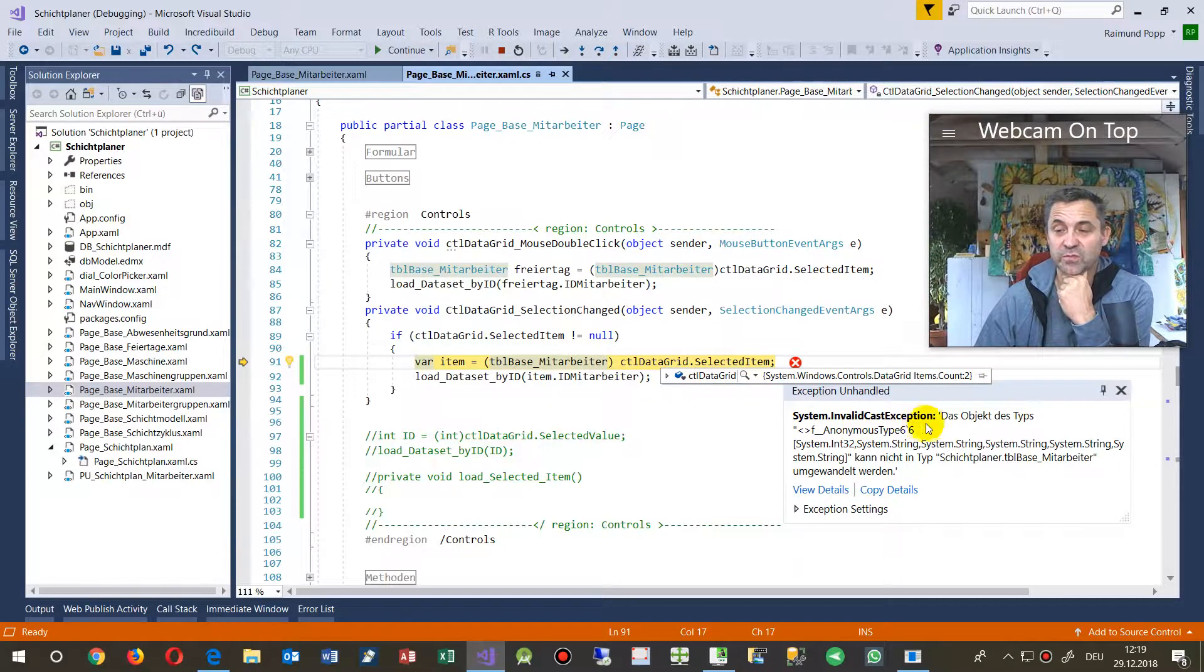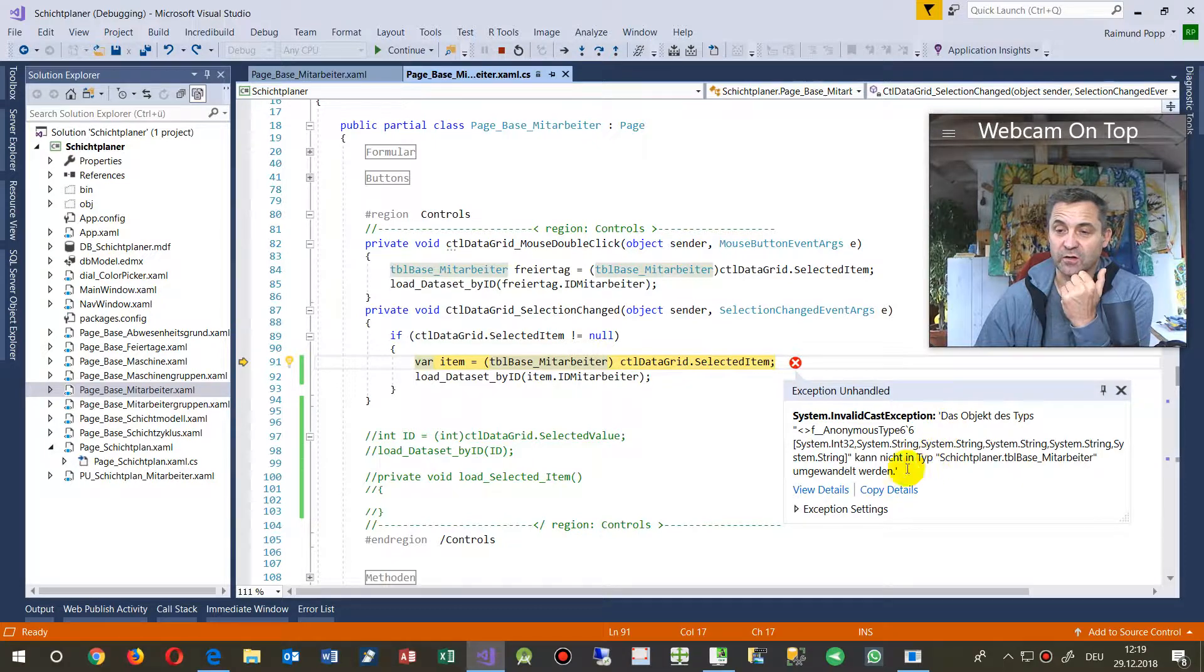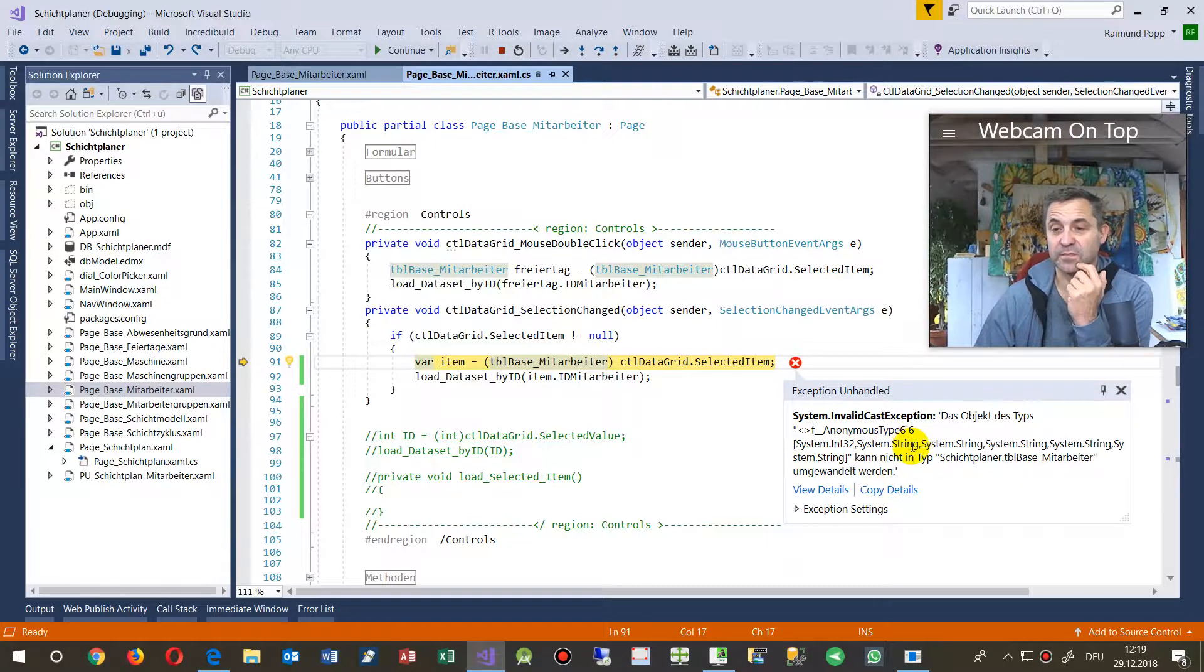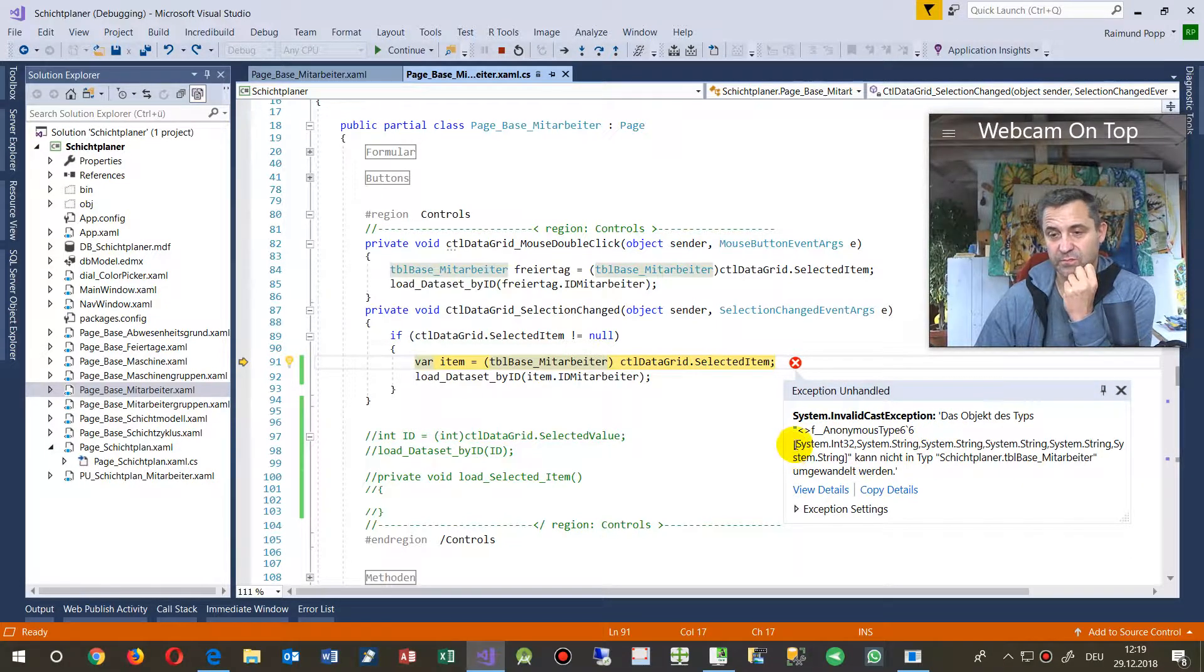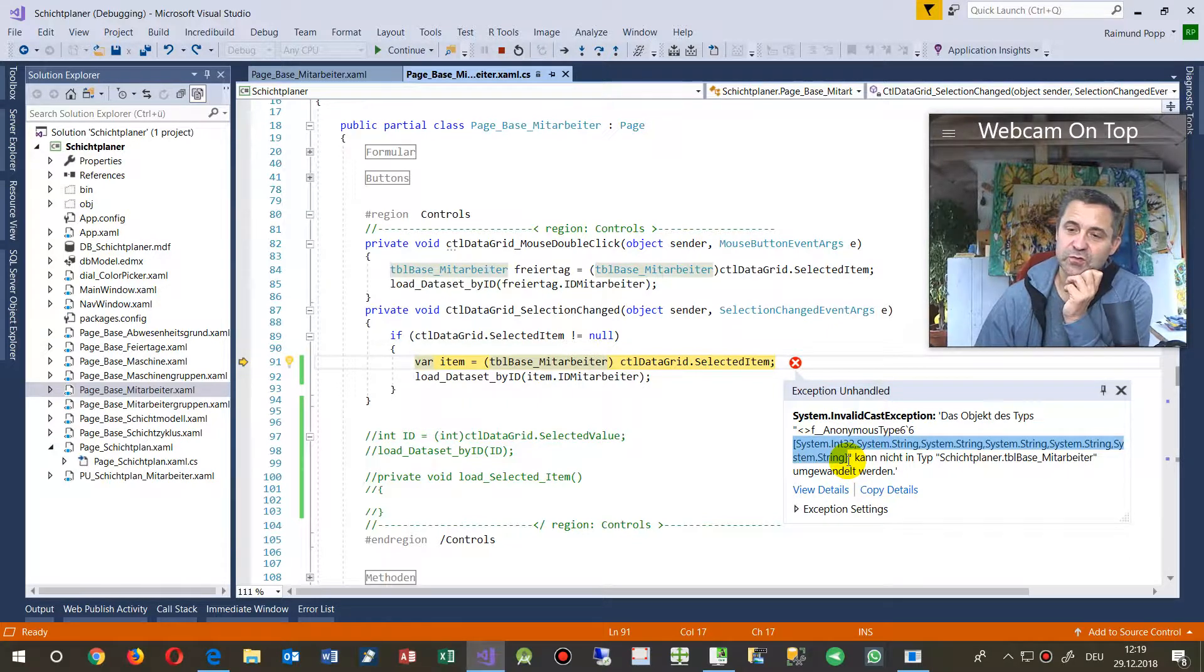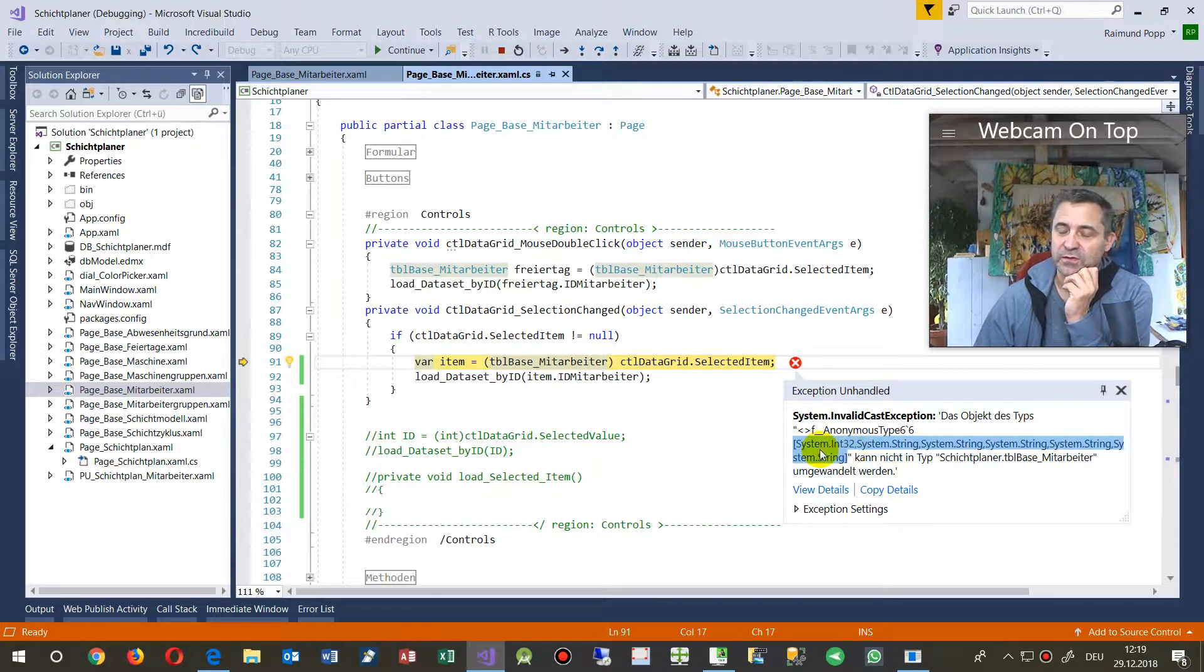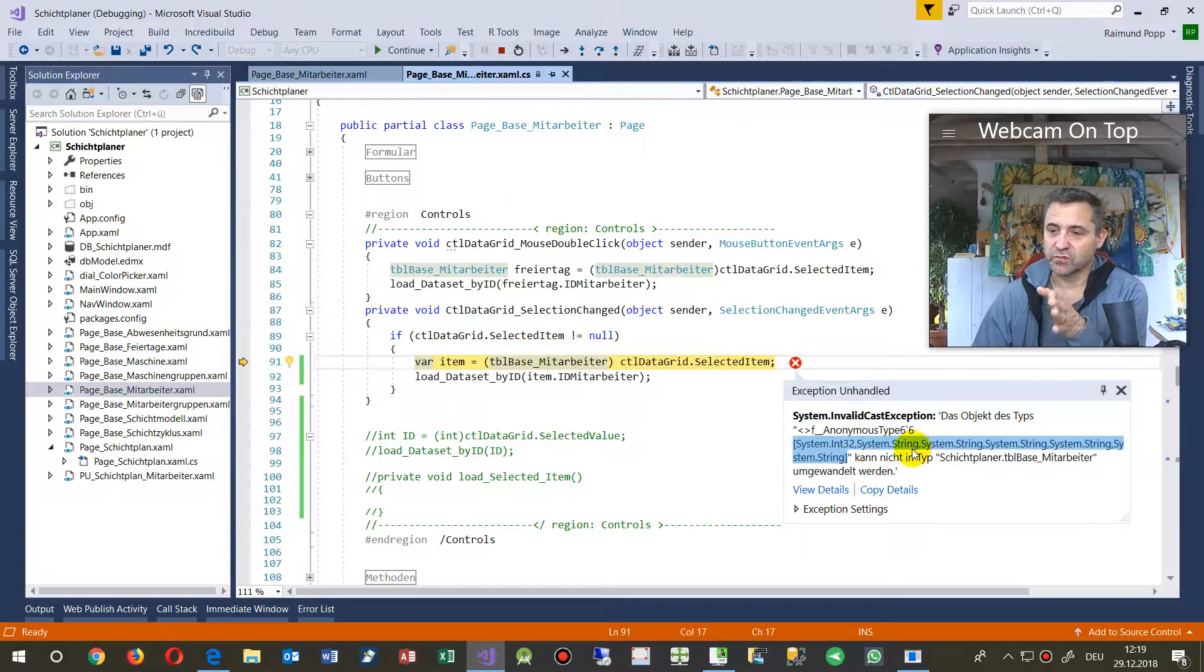Then there come two brackets. These two brackets means that's an array of a number and a string string string string string.